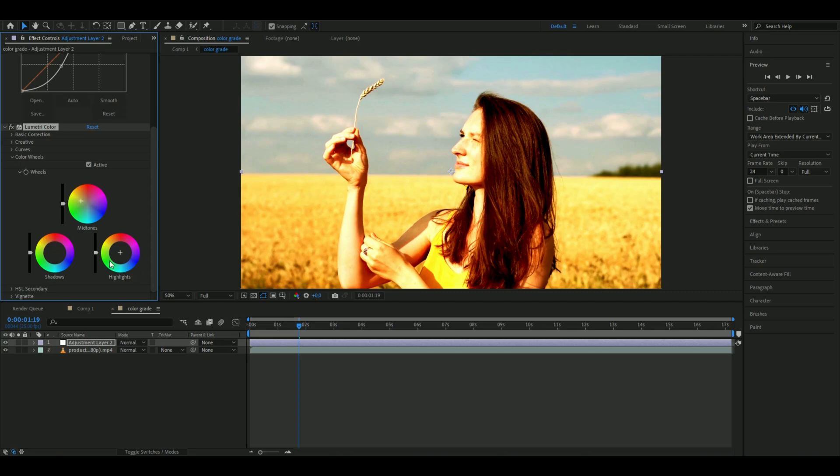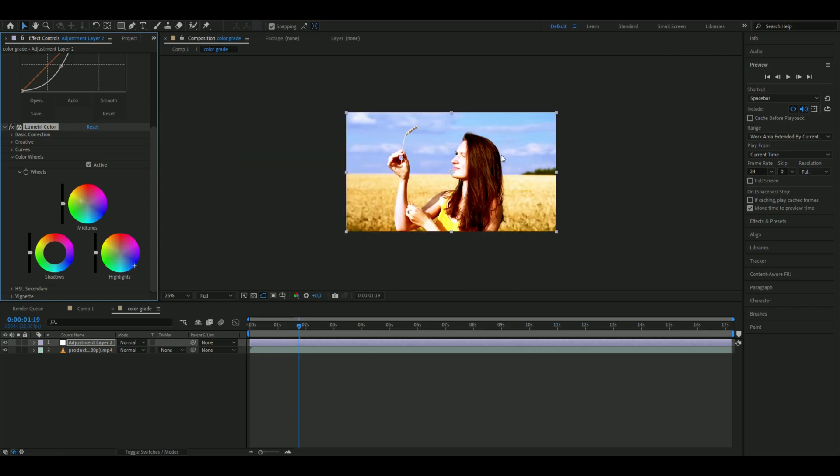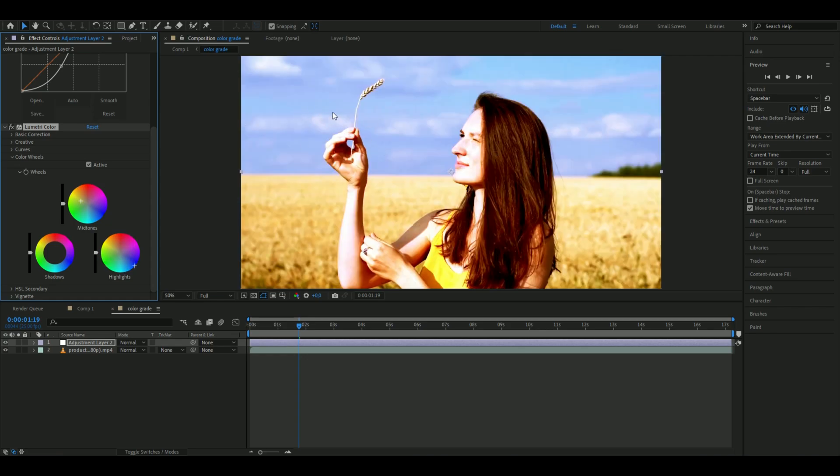For the highlights, I want to make the sky more blue because it's almost gray. I'll drag this down all the way, and it should look something like this.